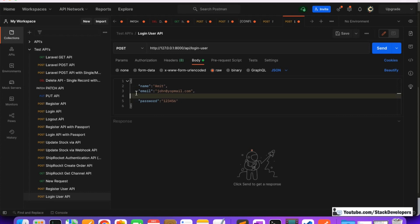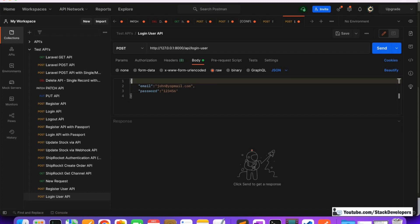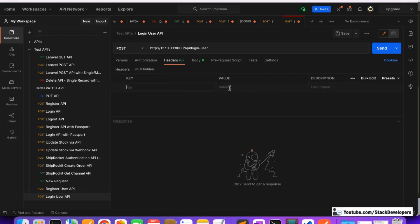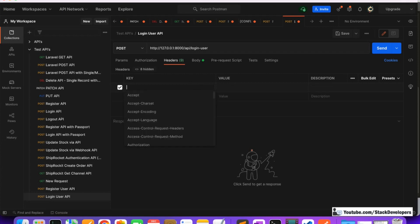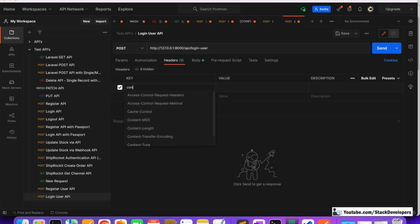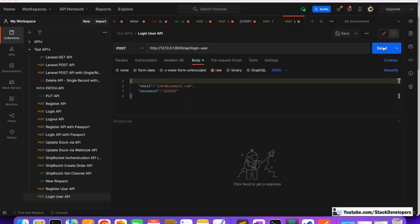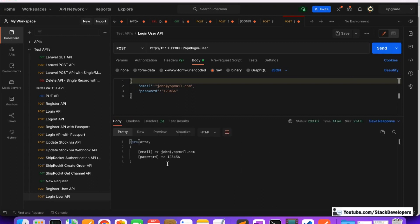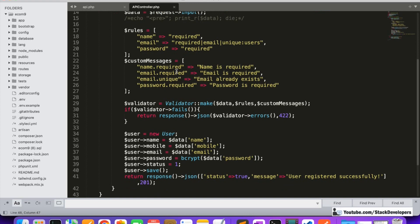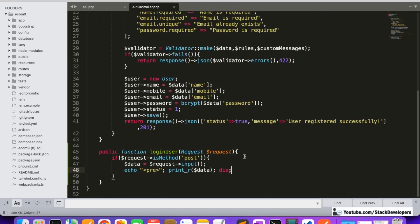Only email and password are needed. Headers should always be in JSON format. You can add Content-Type: application/json if you wish, though it is not strictly required. We click Send and you can see the response is coming here, because we are just printing the response from the controller. It is coming fine, so we can move further.